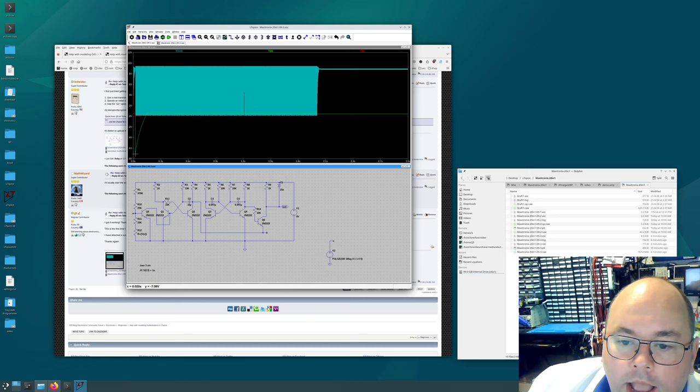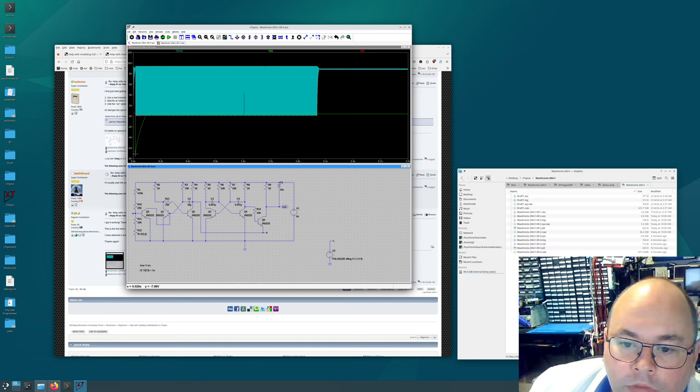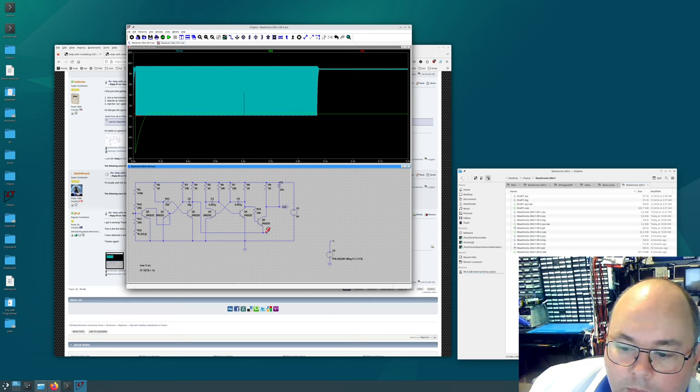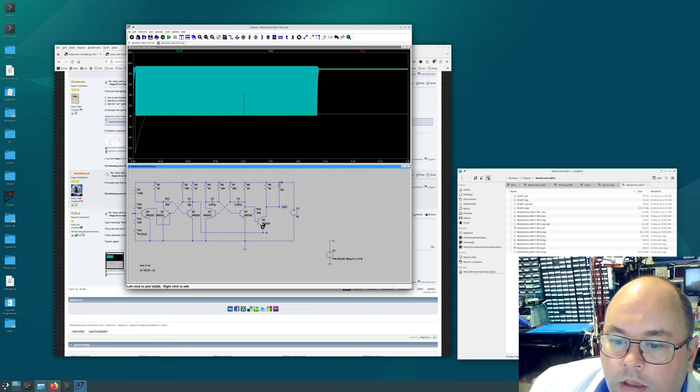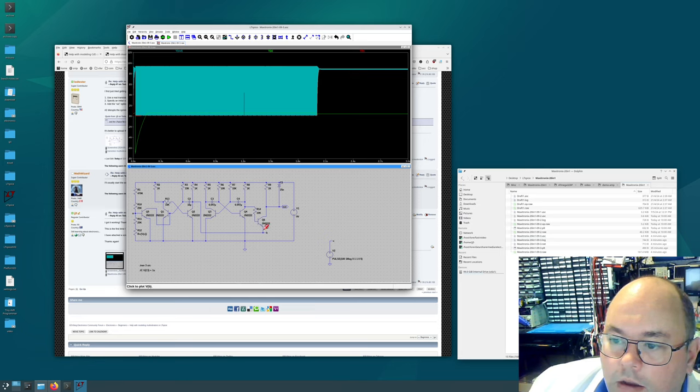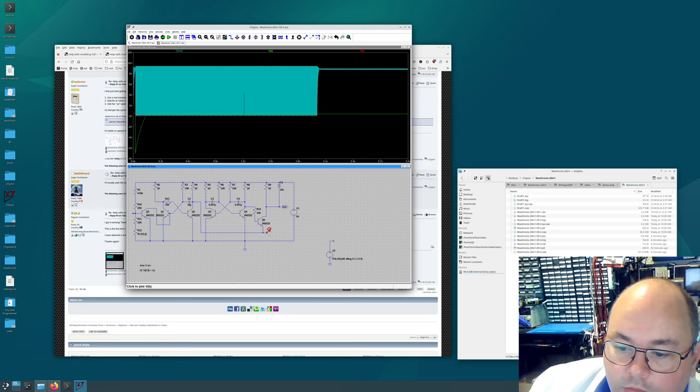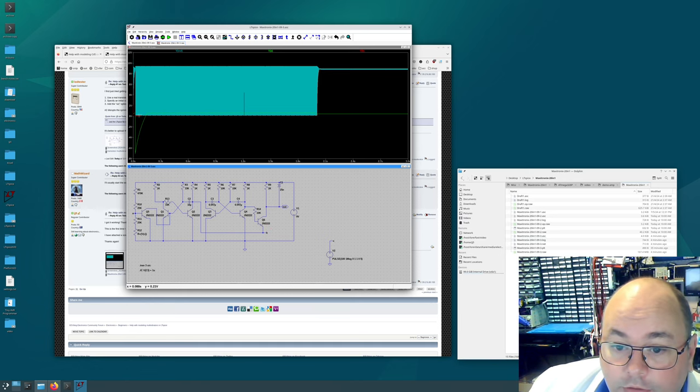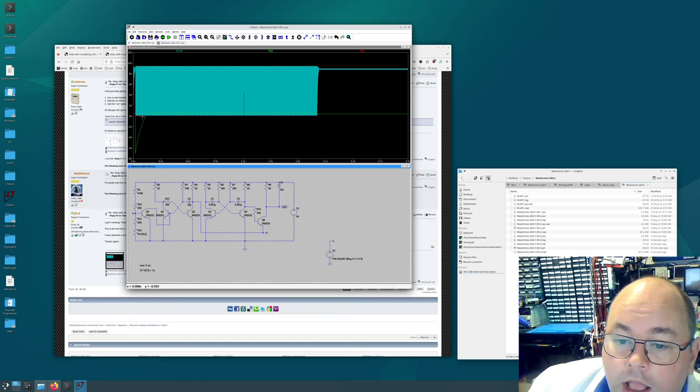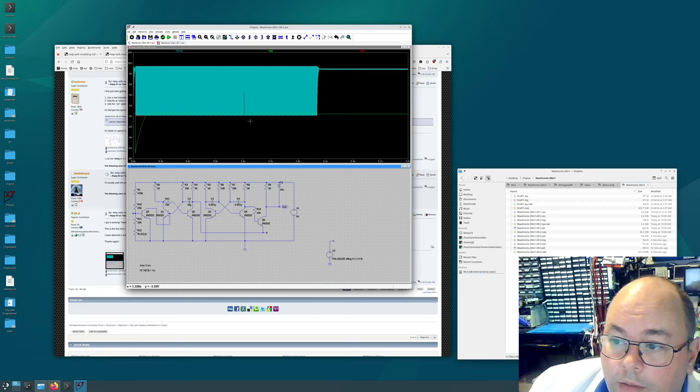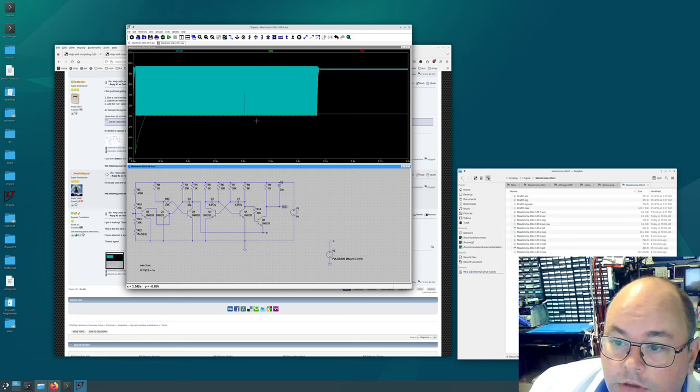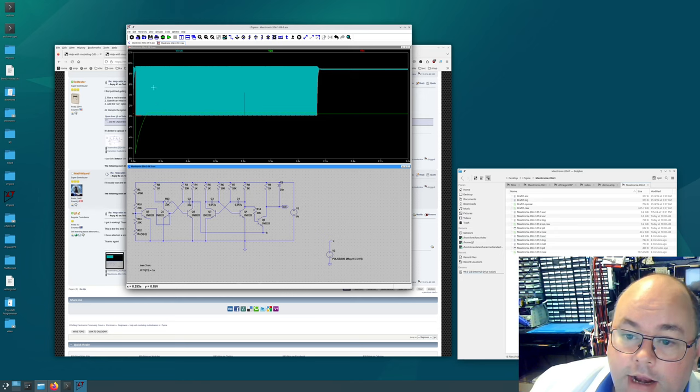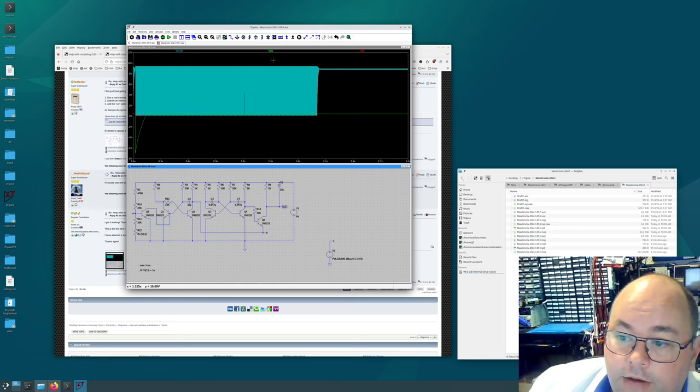And then that causes the VB to go low down to zero volts, which allows the oscillator to oscillate.